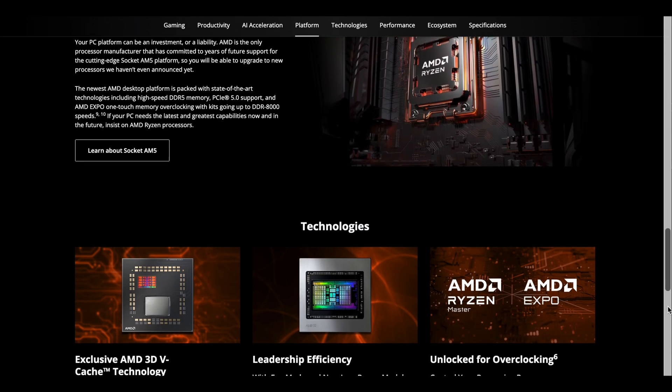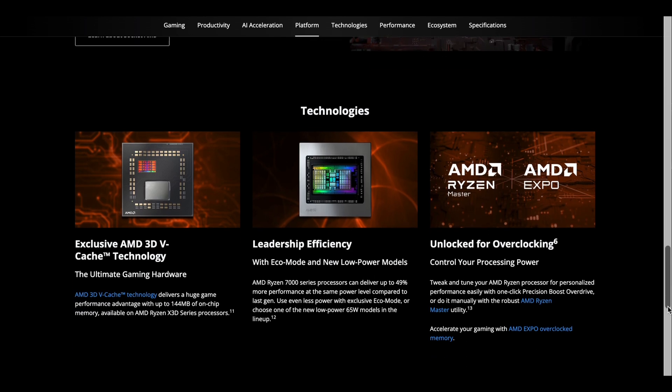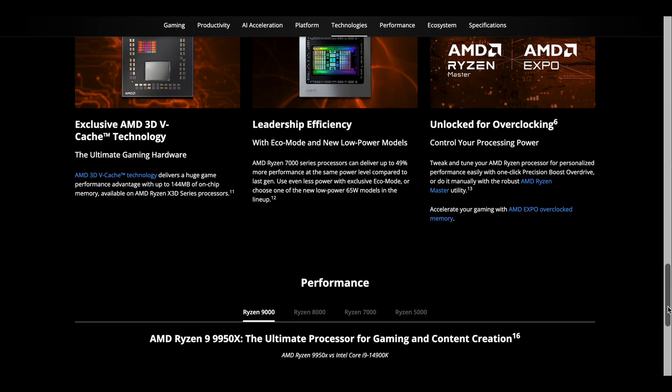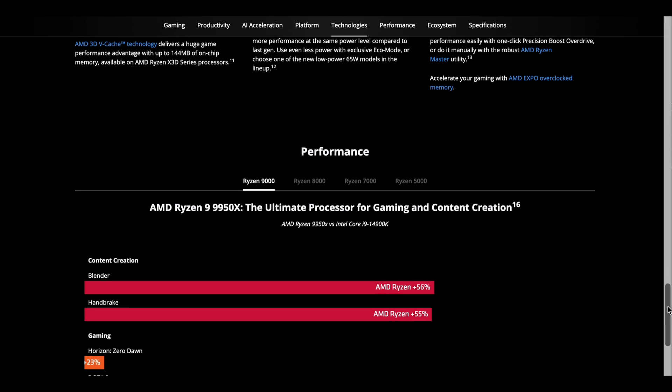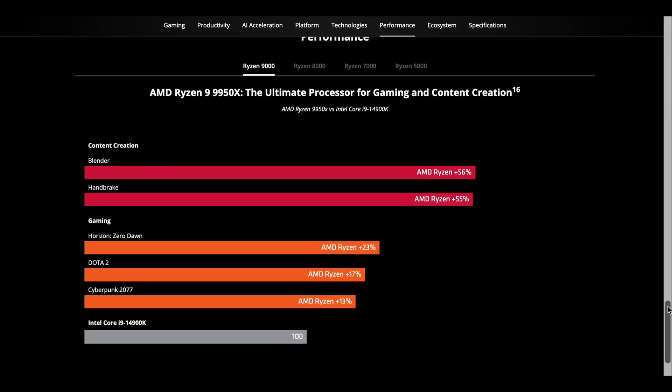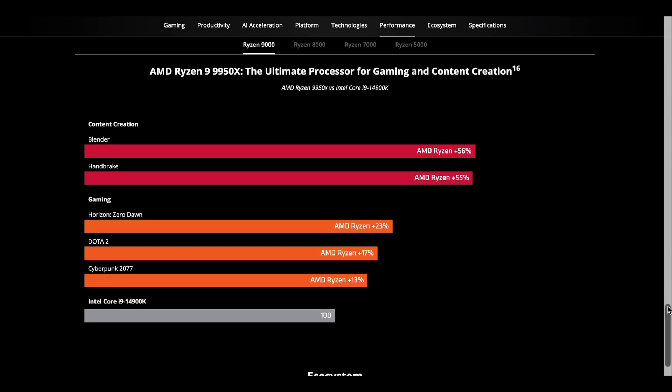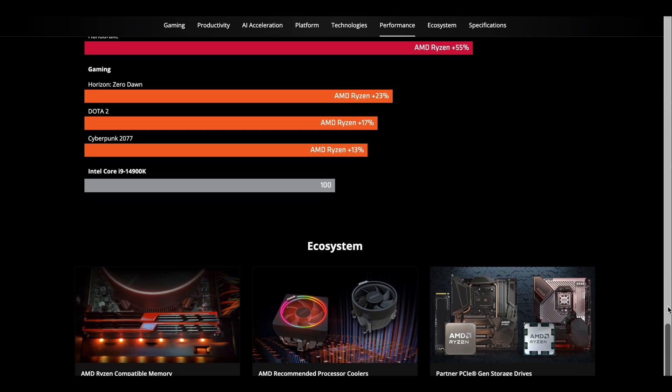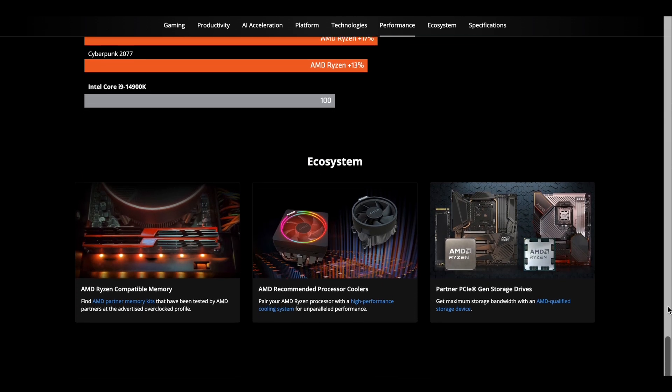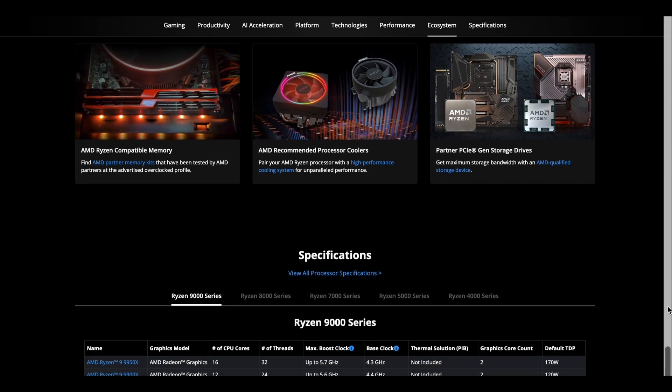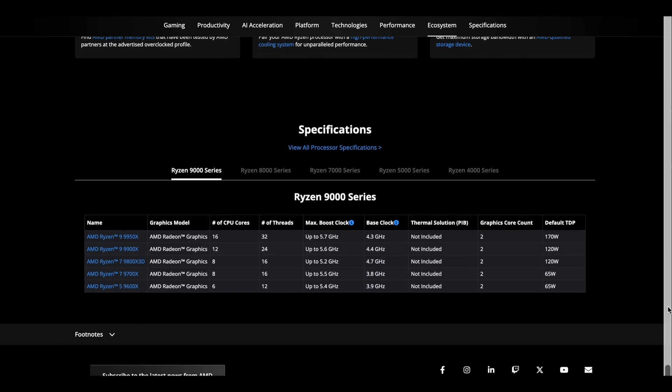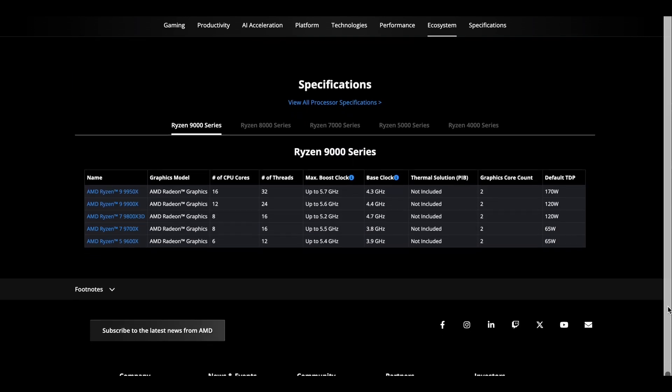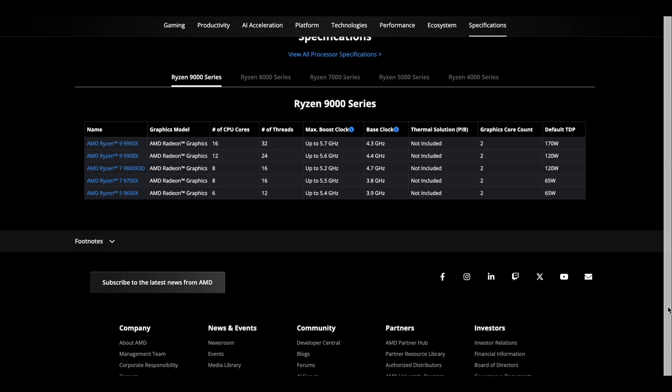According to AMD claims, the Ryzen 7 9800X3D provides up to an average of 8% gaming performance improvement in gaming compared to the Ryzen 7 7800X3D and up to an average of 20% gaming improvement versus the Intel Core Ultra 9 285K. It's the first X3D processor to be fully unlocked for overclocking. MSRP is set at $479.